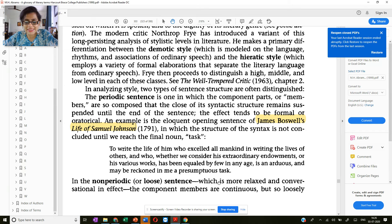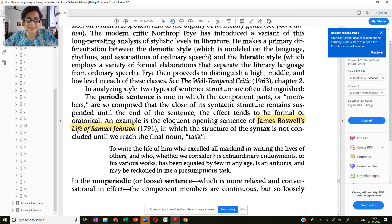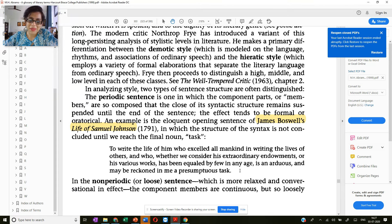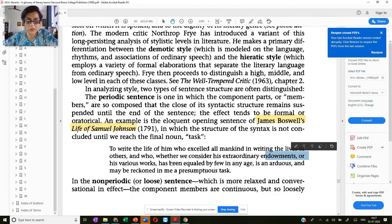If you look at this sentence, it starts with 'to' and the noun comes at the very end: 'task.' If we eliminate all the phrases in between, which add to the length of this complex sentence, the base sentence would be: 'To write the life of him' — meaning to write about Samuel Johnson — 'is an arduous and a presumptuous task.' But here we have lots of phrases starting with relative pronouns like 'who,' and connectors like 'or his various works.' That is what a periodic sentence is.